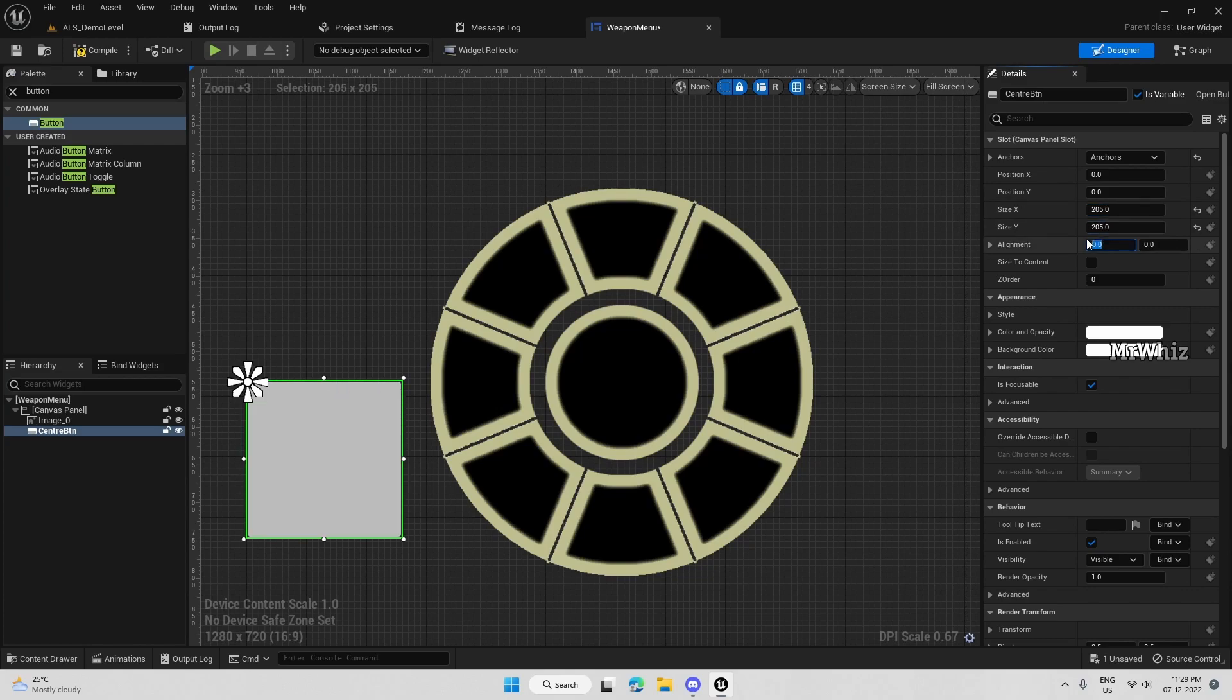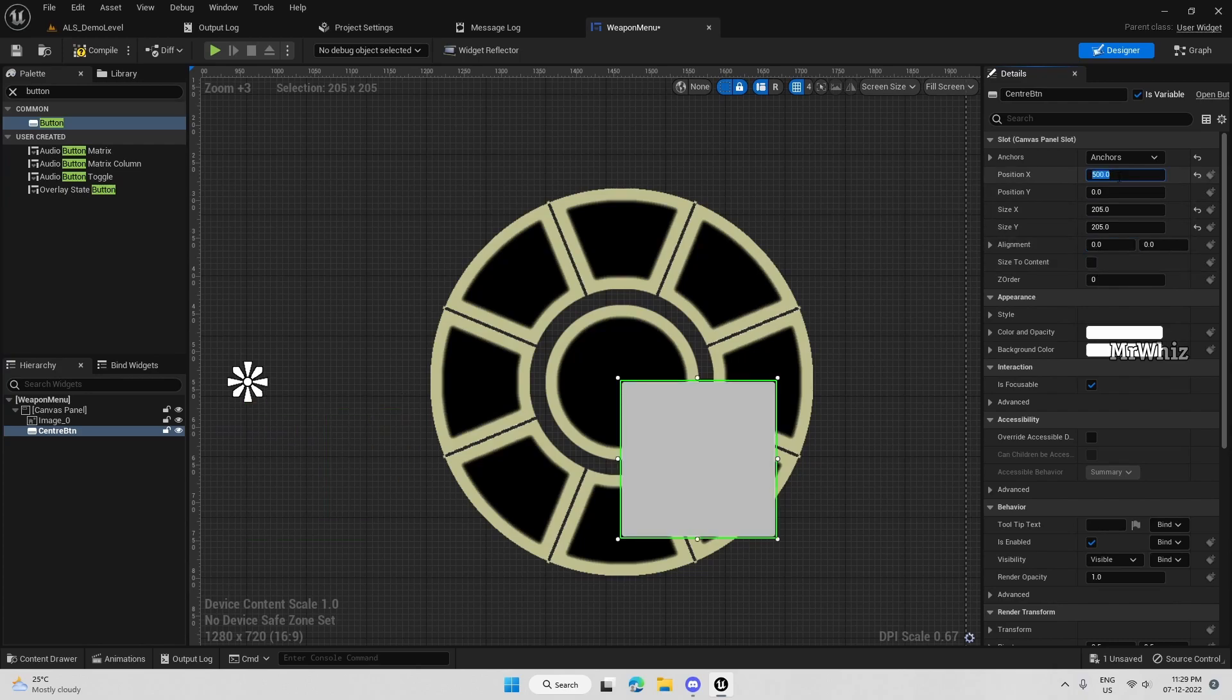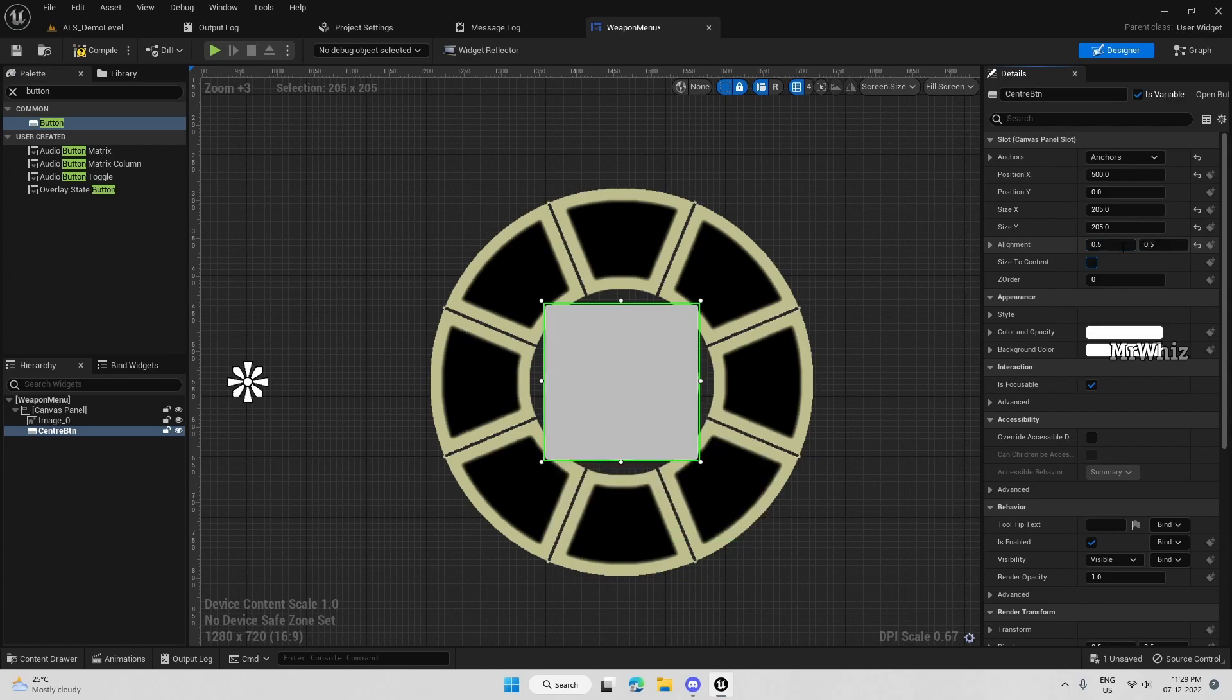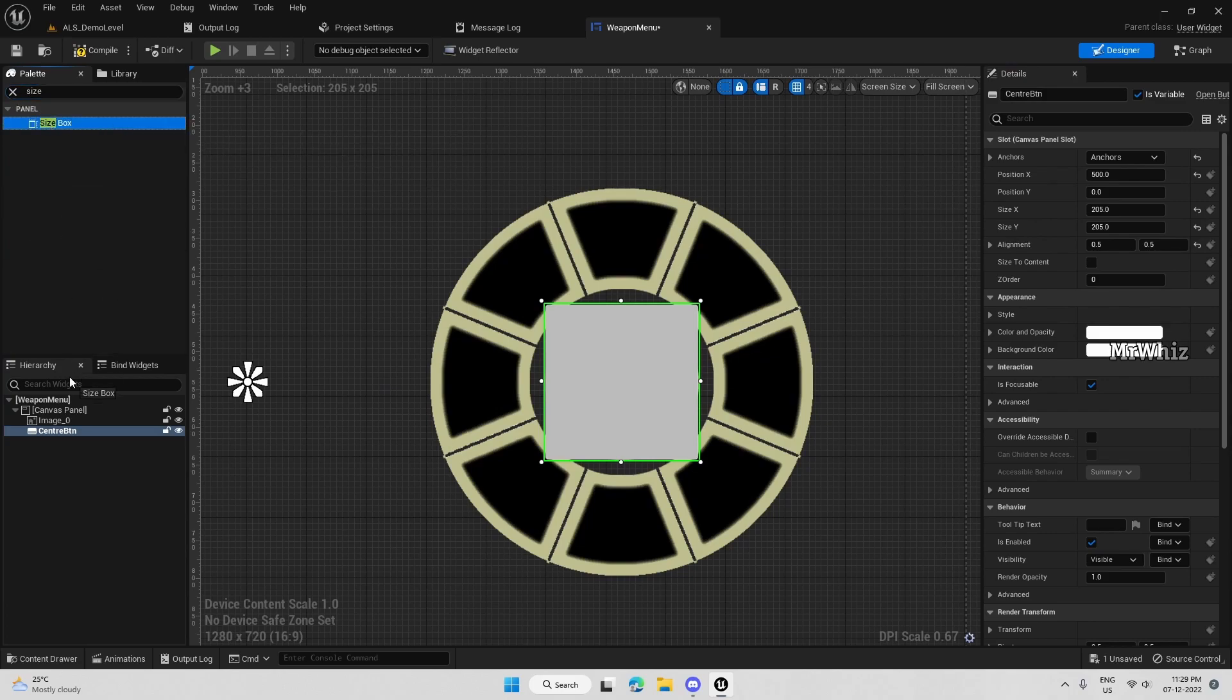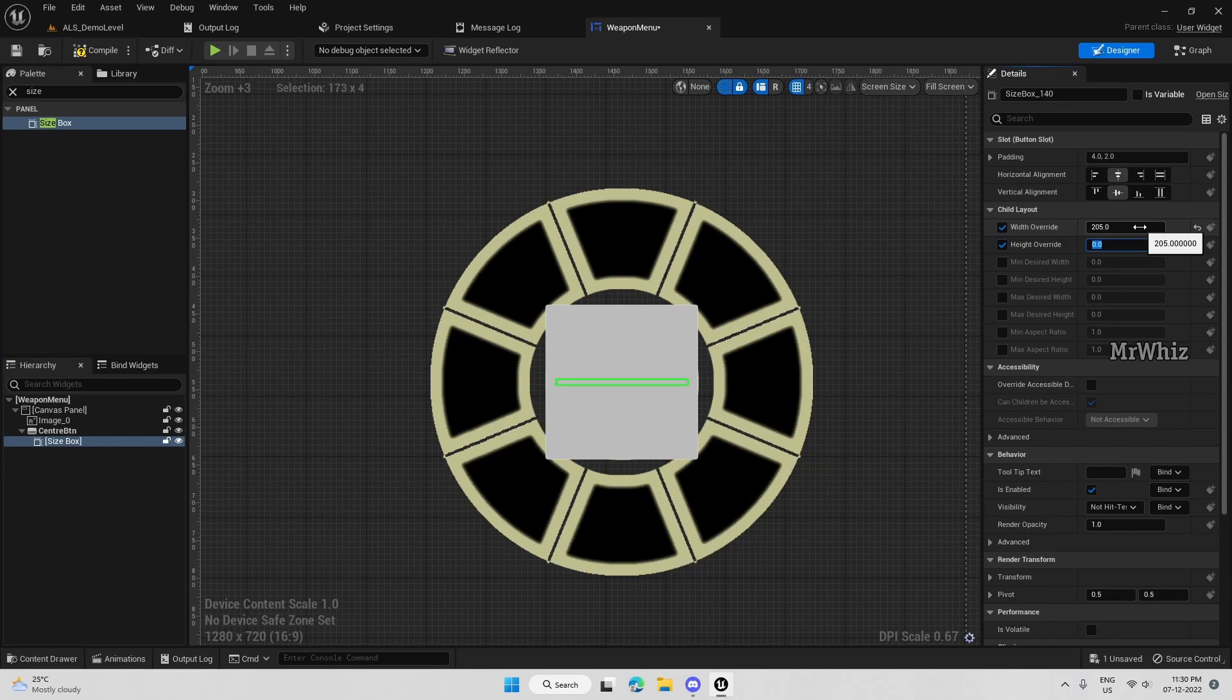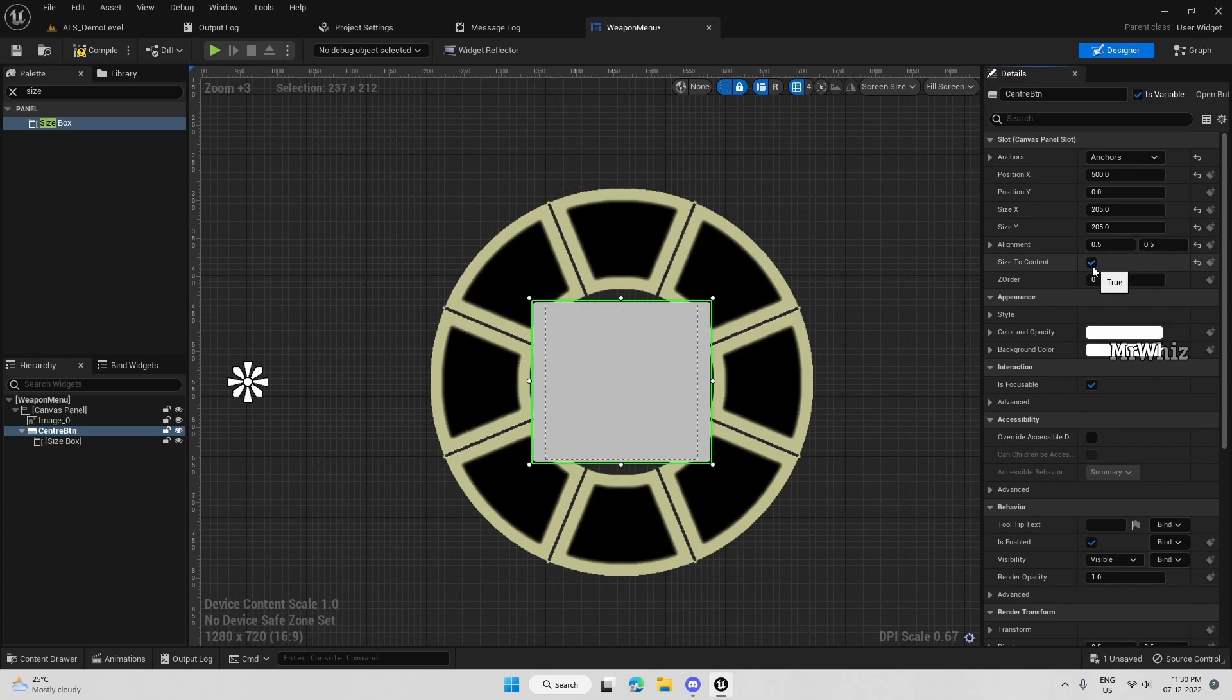Further, position is 500 and 0.5 and 0.5, so this will bring it to the center. I will add a size box to it and give the same size and size it to content.